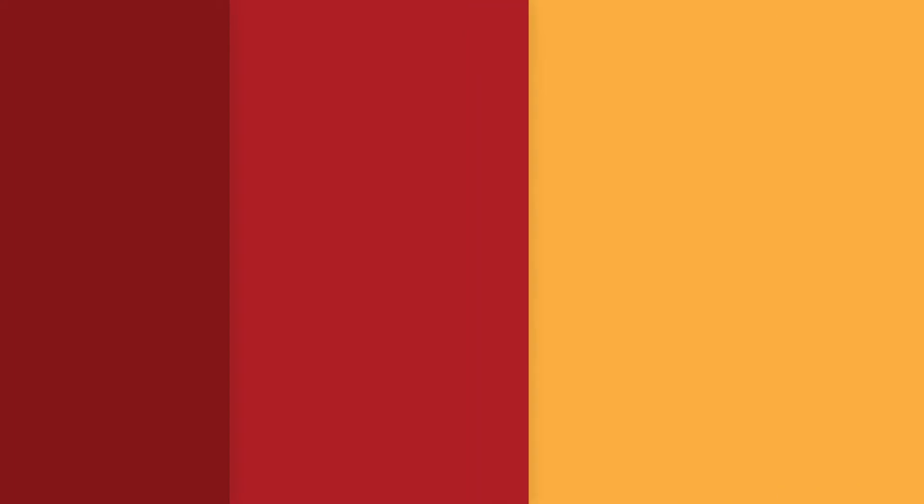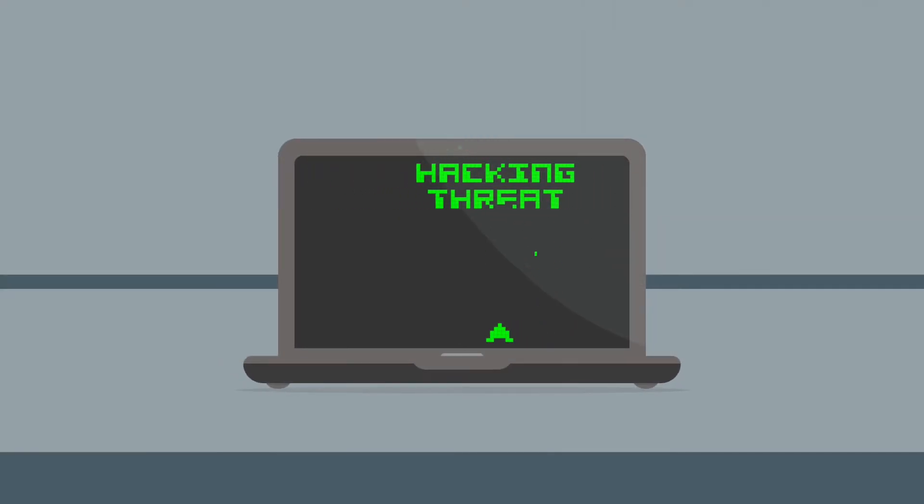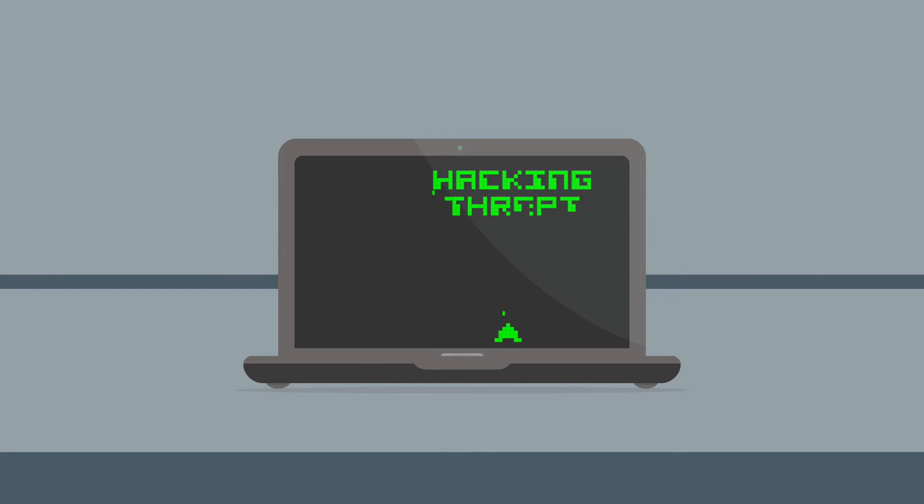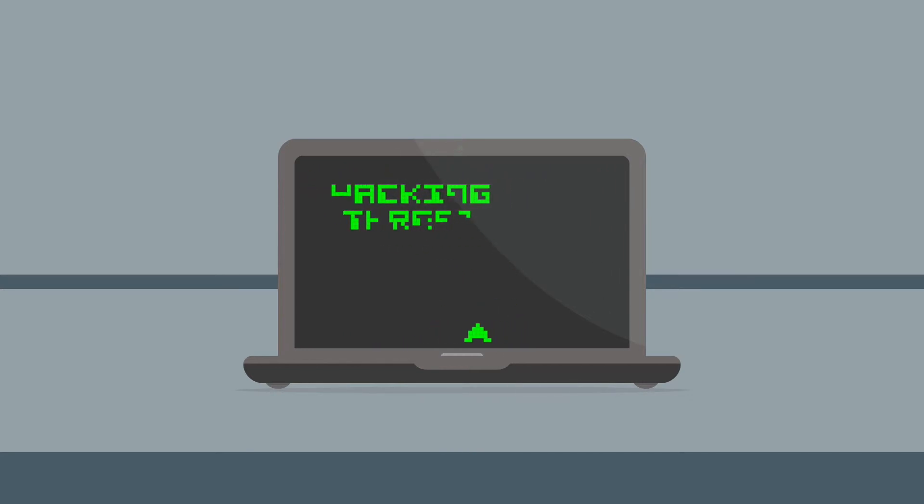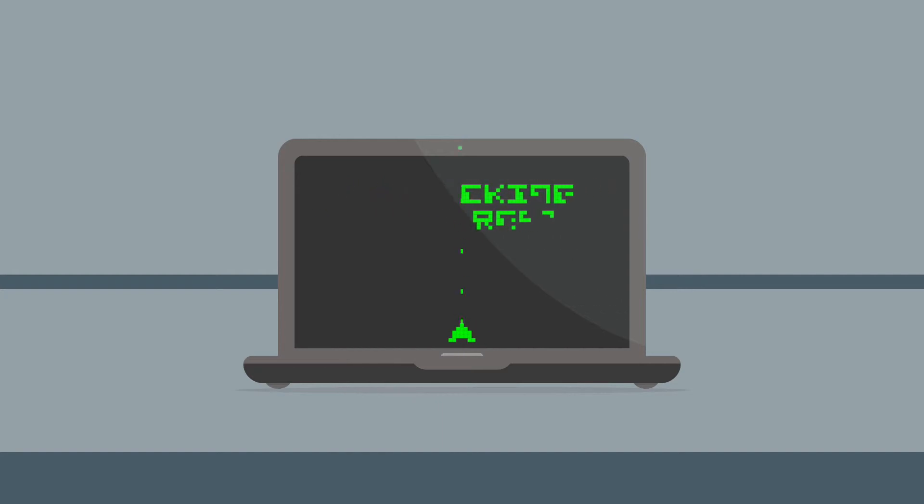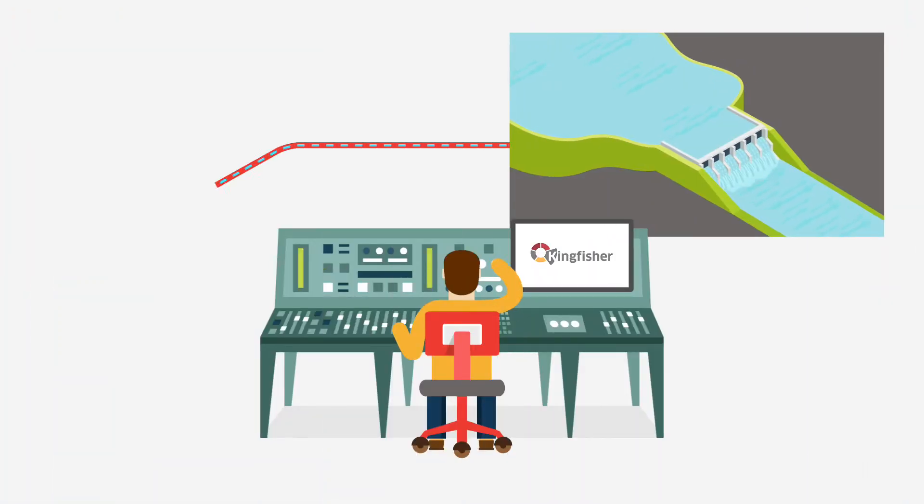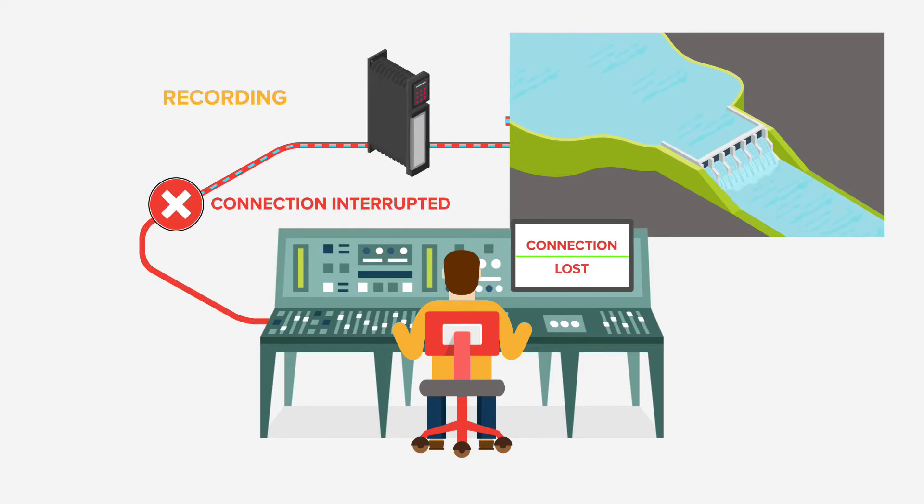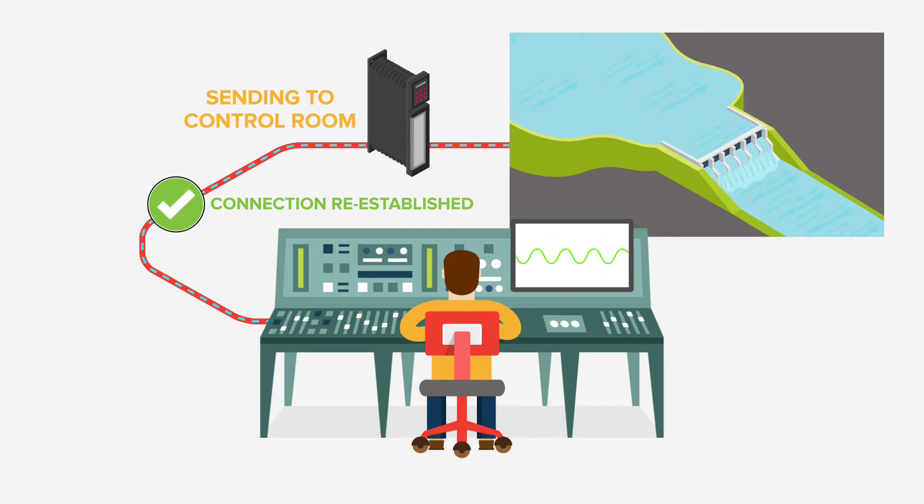Does your current telemetry solution protect your critical assets, data, and processes? The security features of the Kingfisher platform, including digital signing of firmware, protect your connected assets from malicious attack, making it harder for hackers to tamper with files. Multiple levels of redundancy protect your processes by increasing availability and improving tolerance to failure.